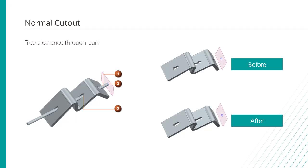To do this, you must set the cut method to thickness in the normal cutout dialog box.